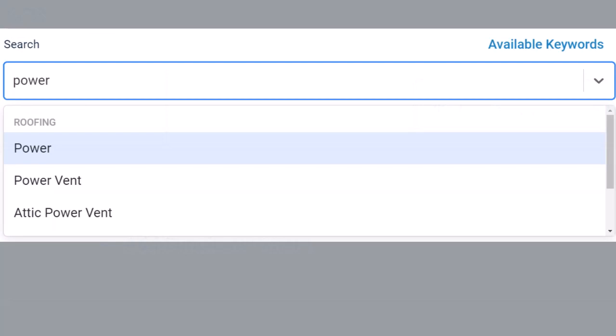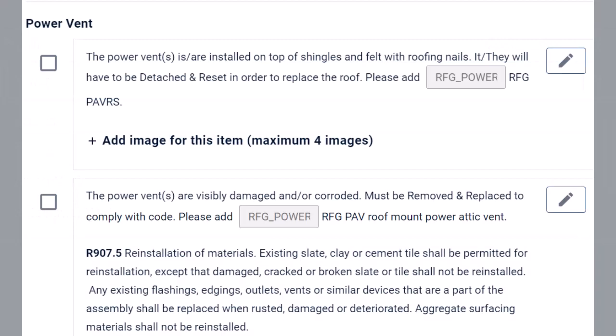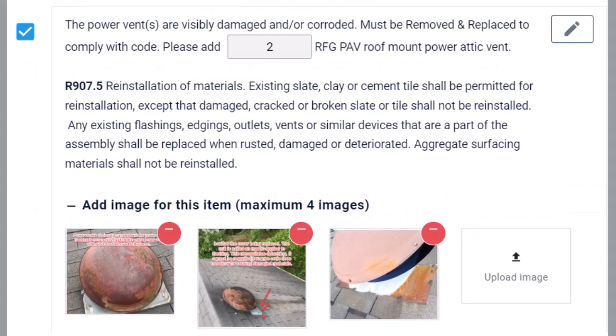Select add a supplement item. Enter a description in the keyword search for the item you wish to supplement. Select the appropriate pre-written supplement template from the available choices.